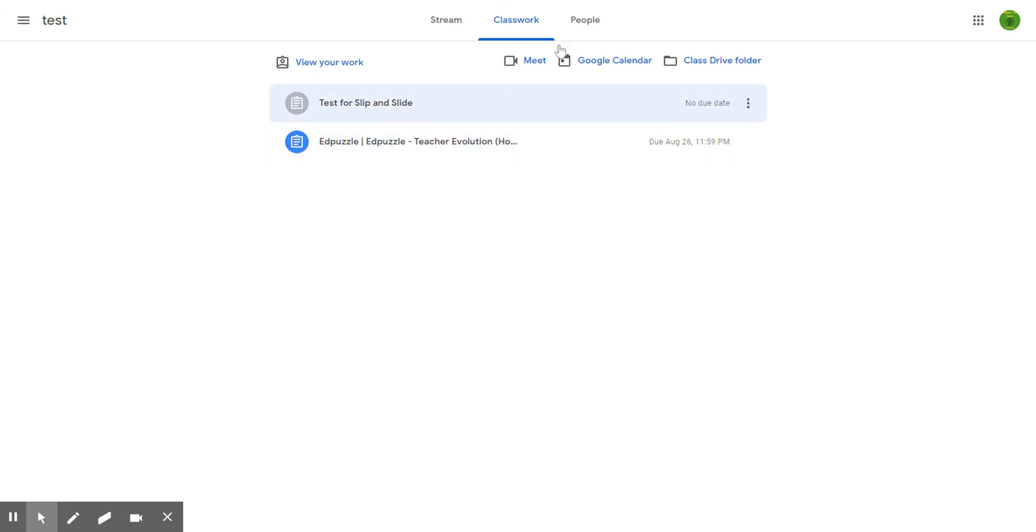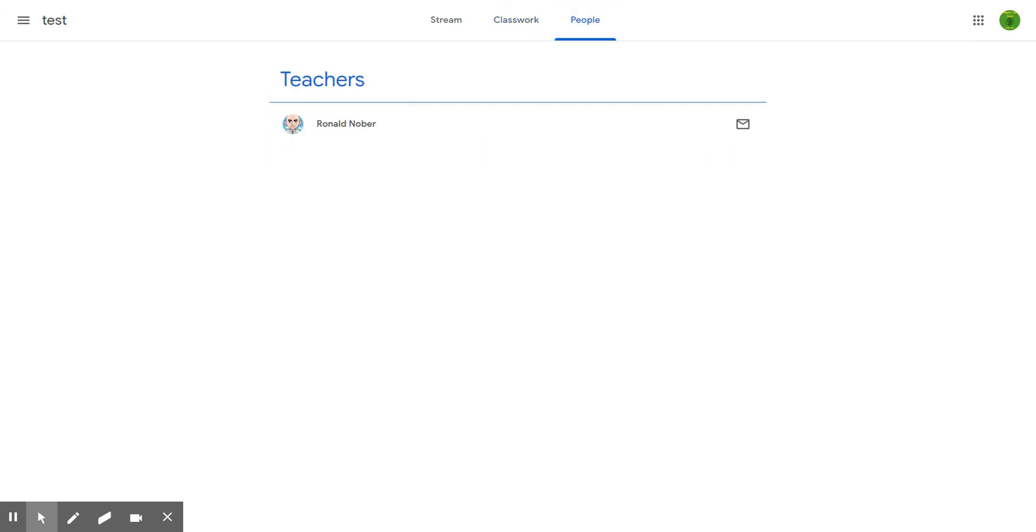People shows your classmates and teachers like me, Mr. Barovic, and Mrs. Horner is in there as well.